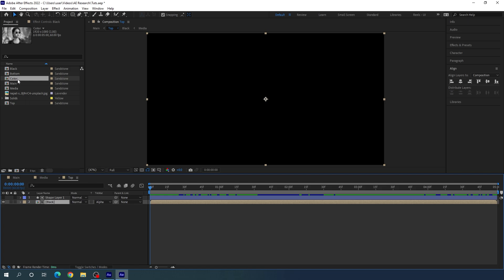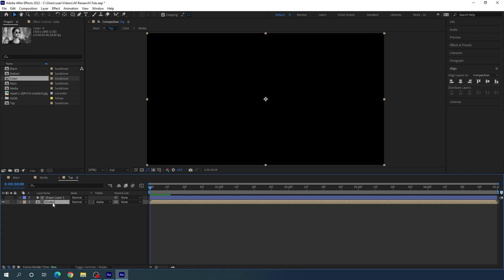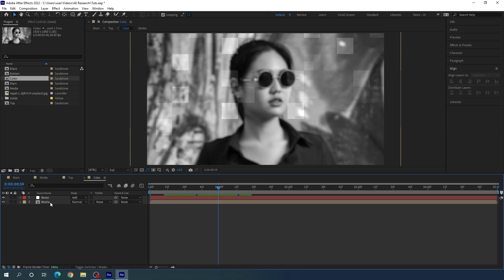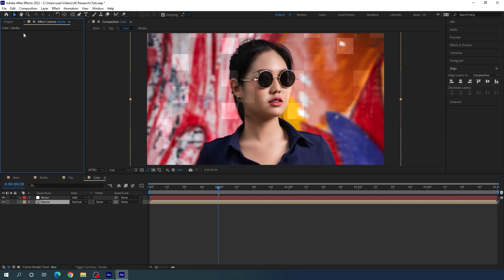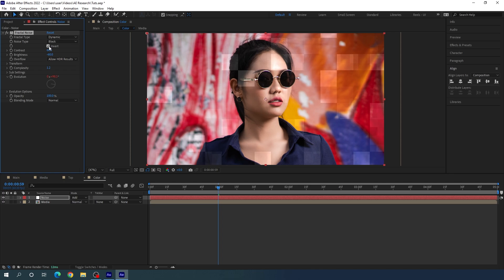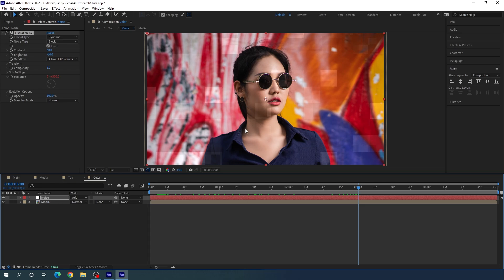Open the top layer — inside we have the 'black' composition. Duplicate it with Ctrl+D, rename the duplicate 'color', then go to the very first frame, hold Alt, and drag 'color' to replace 'black'. Double-click the color composition, select the media layer, go to Effect Controls, delete the Tint effect and Camera Lens Blur. Then select the noise layer and check 'Invert' to invert the noise for variation.